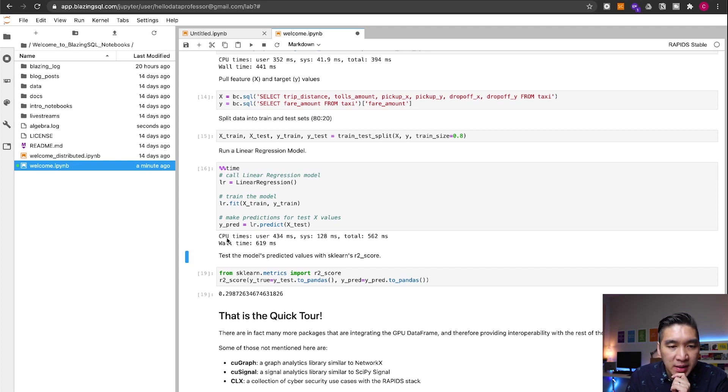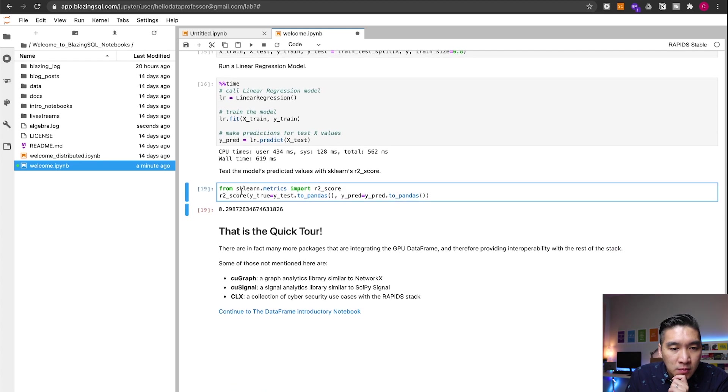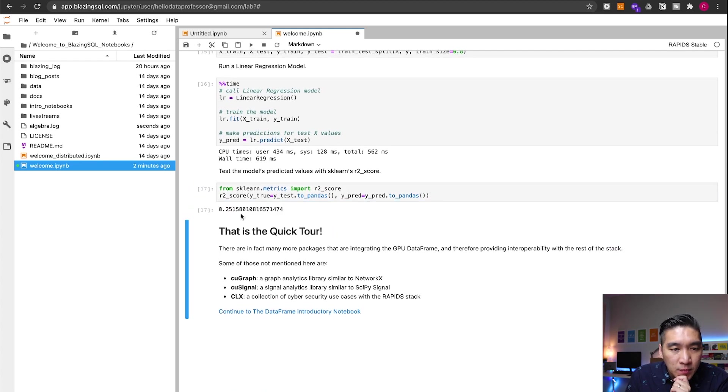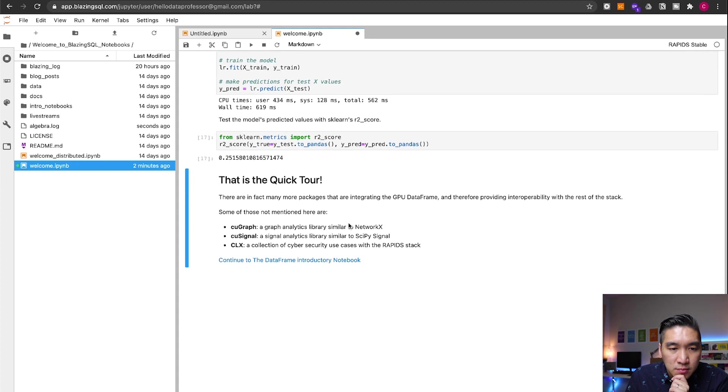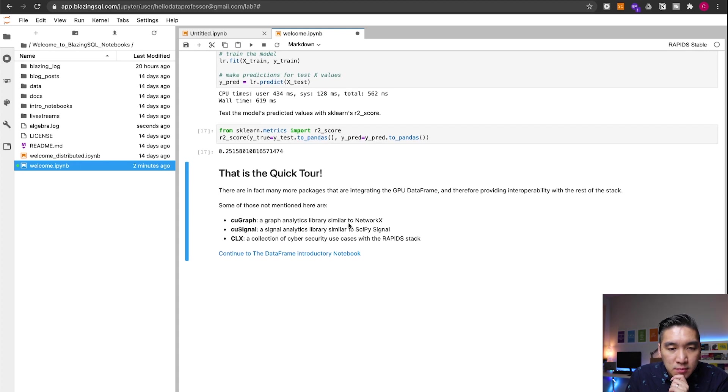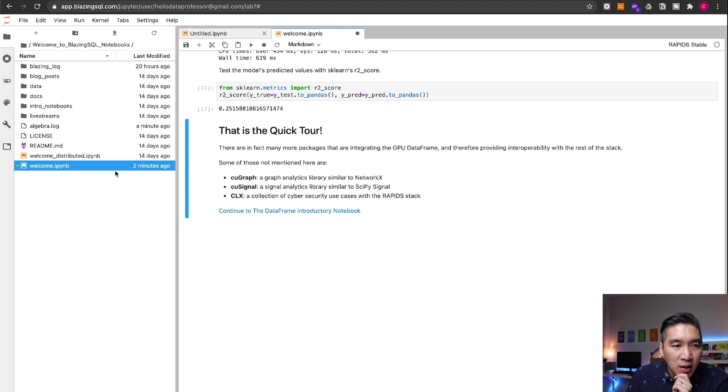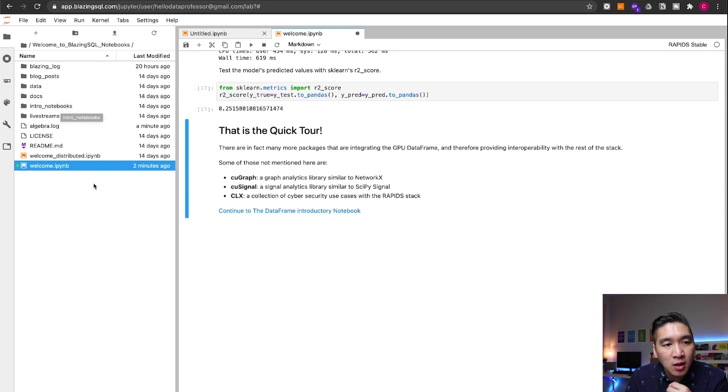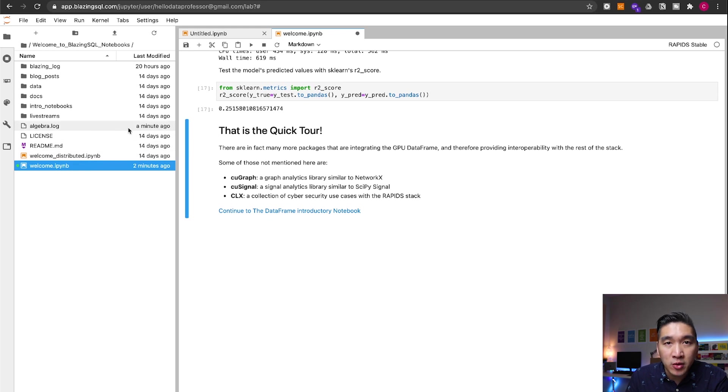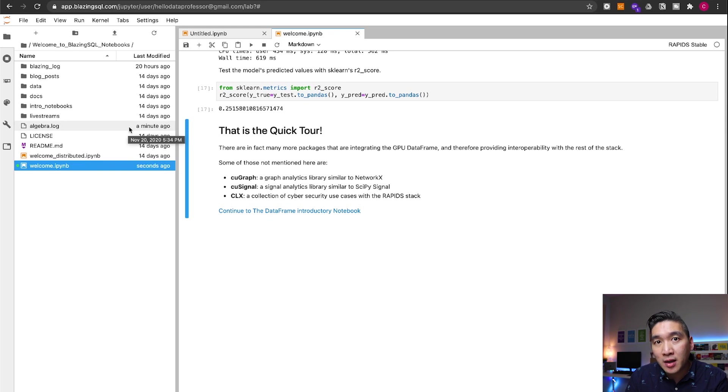But the CPU time is much quicker, 434 milliseconds. And so the R squared is 0.25. All right. And so that's pretty much it for this welcome notebook. So feel free to play around with the other introductory notebooks that is provided by the Blazing SQL. Or you could also create your own notebook and then import your own data using various functions like wget in order to import your own library.